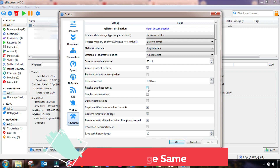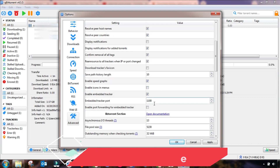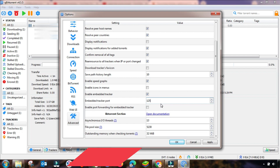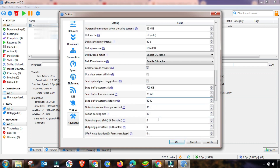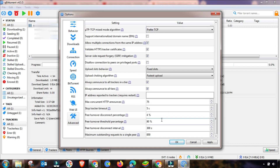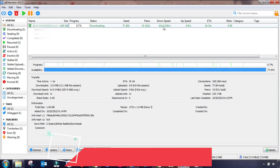Go to Advanced settings and change this setting by clicking the radio button. Also change the embedded tracker port to 1250, then apply these settings and click OK.